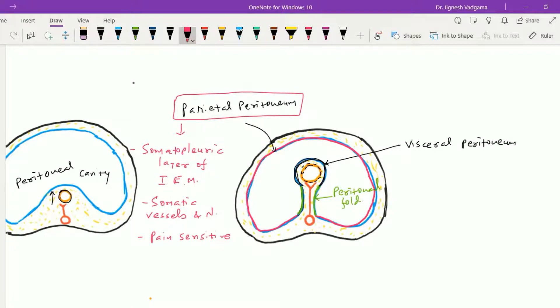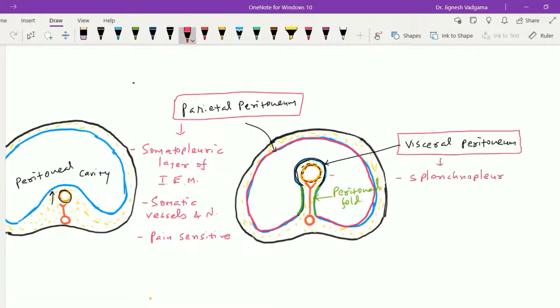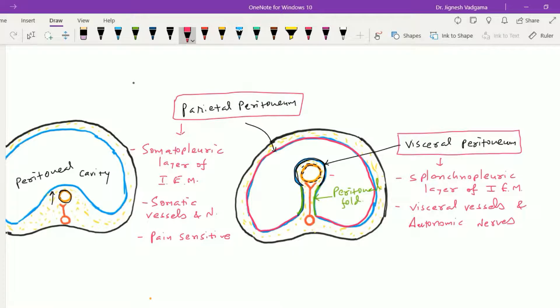The visceral layer of the peritoneum is derived from the splanchnopleuric layer of the intraembryonic mesoderm. It is supplied by the nerves and vessels that supply the viscera themselves — that is, visceral vessels and autonomic nerves. Because of this, the visceral peritoneum is pain insensitive in nature.